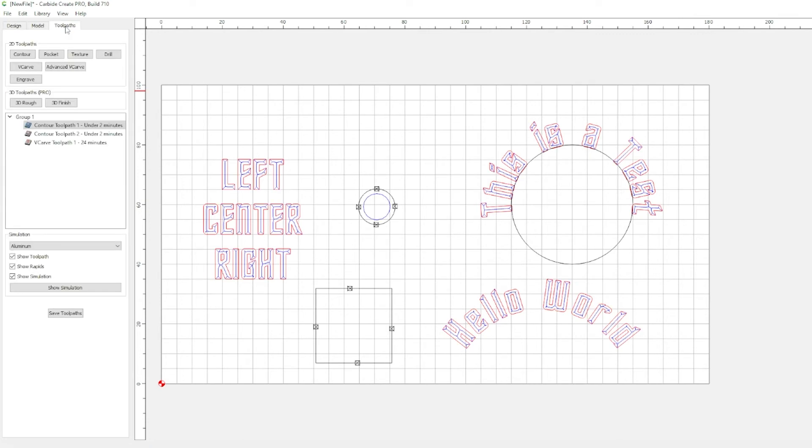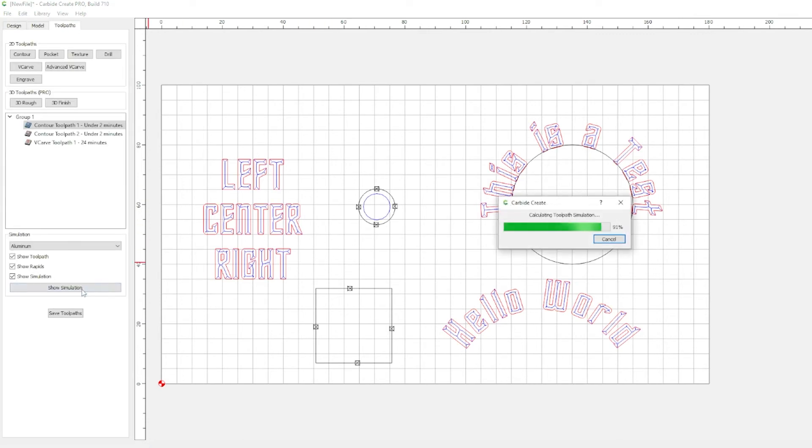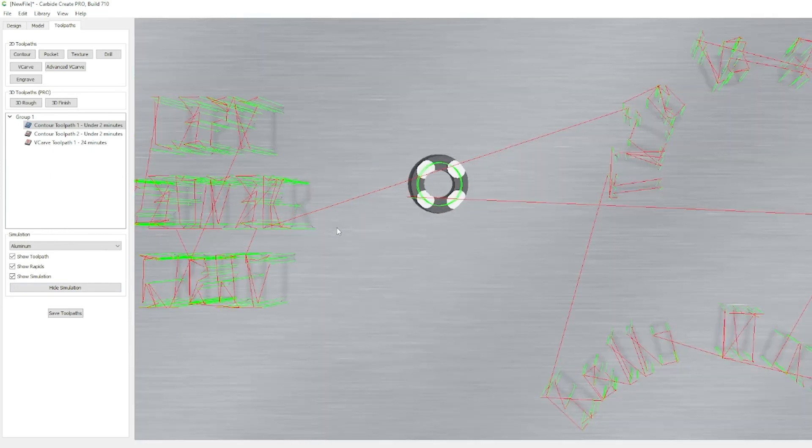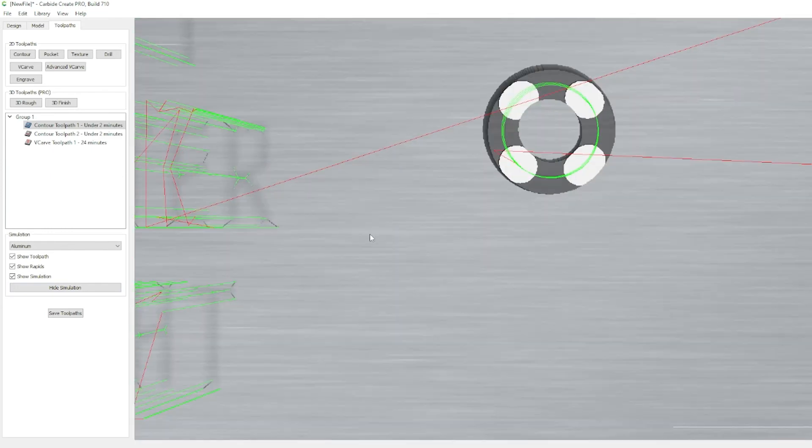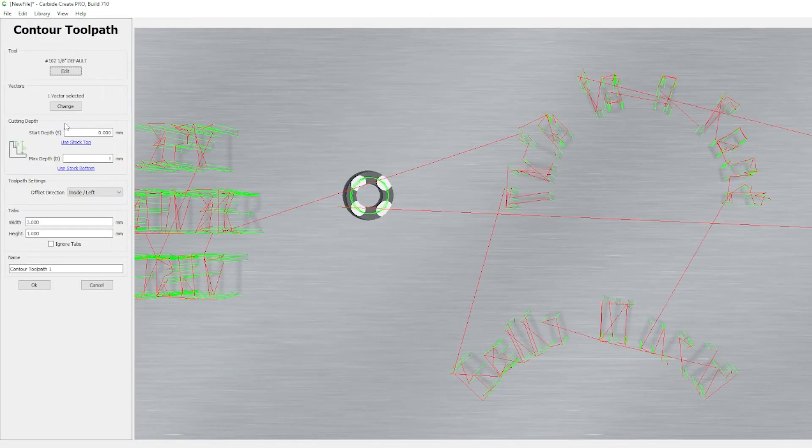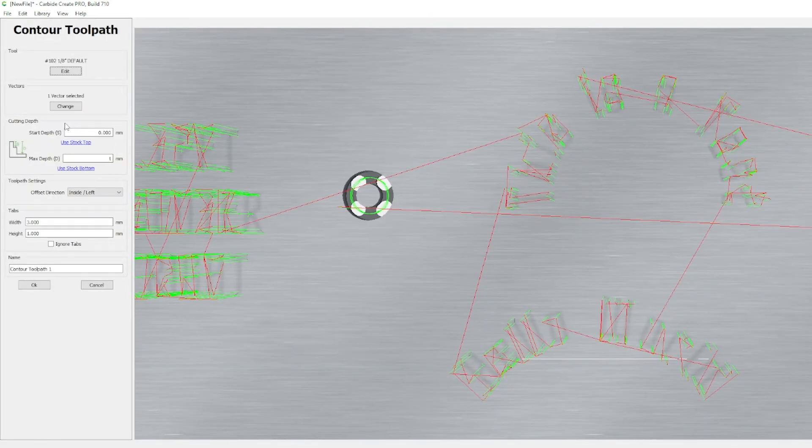Now, let's go back to toolpaths. Let's show simulation. And, as we can see, it changes the thickness to whatever we set in the settings for the thickness.